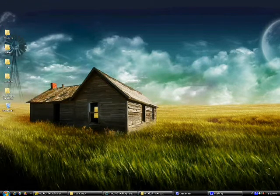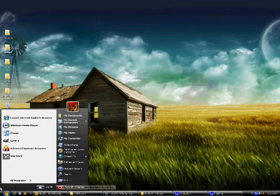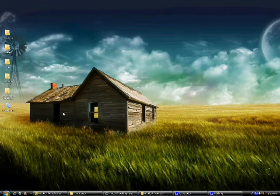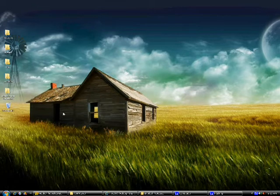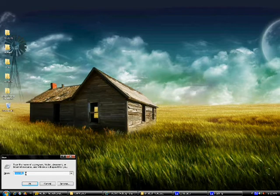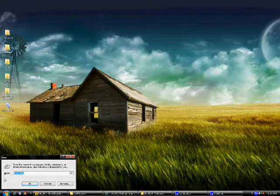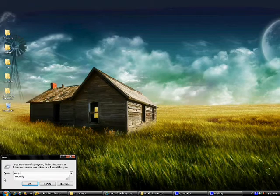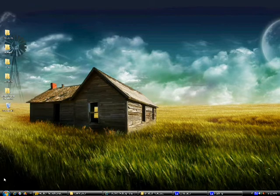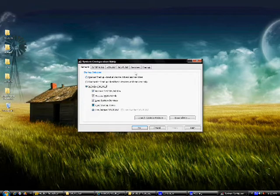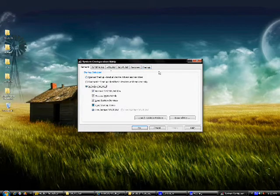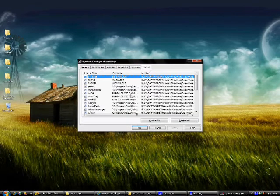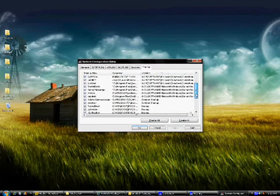What you can do is you can either click on Start, Run, or you can just hit the Windows key and hit R. And then you type in msconfig, M-S-C-O-N-F-I-G. Hit OK or Enter. And then you're going to go over to the last tab, and it says Startup.